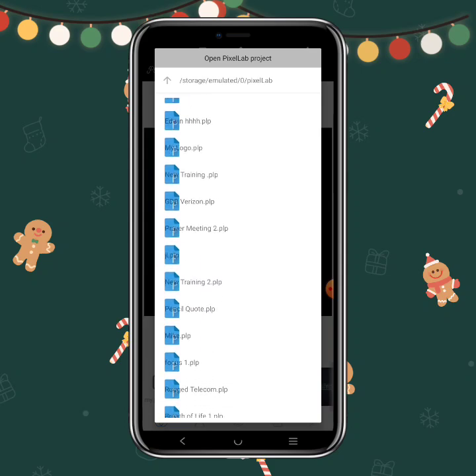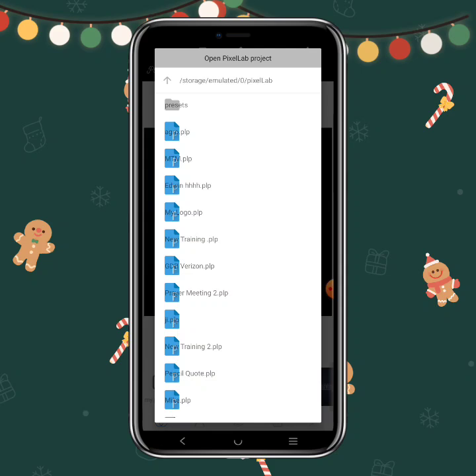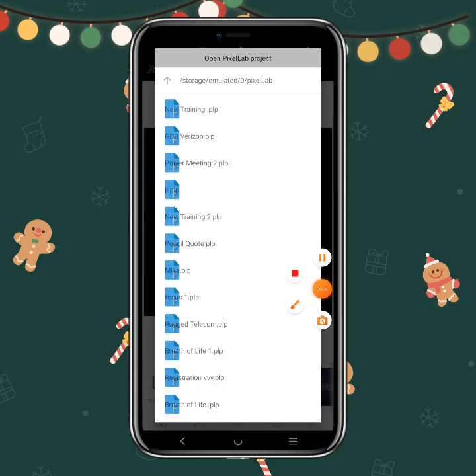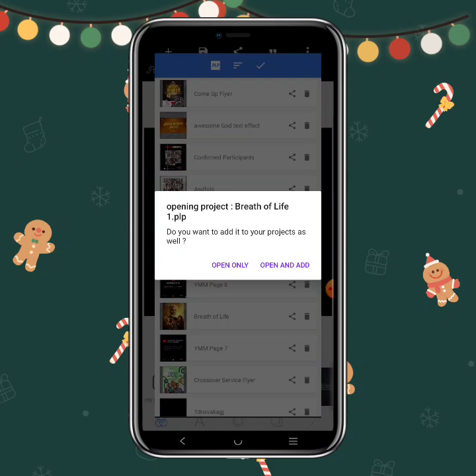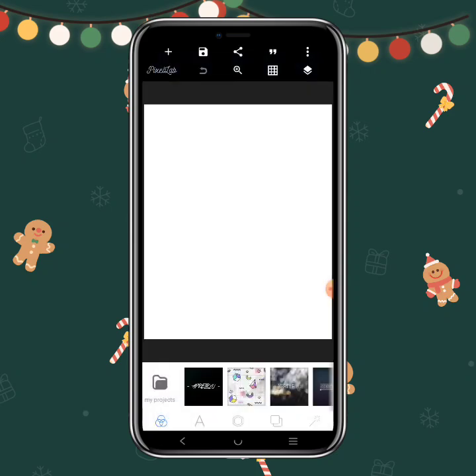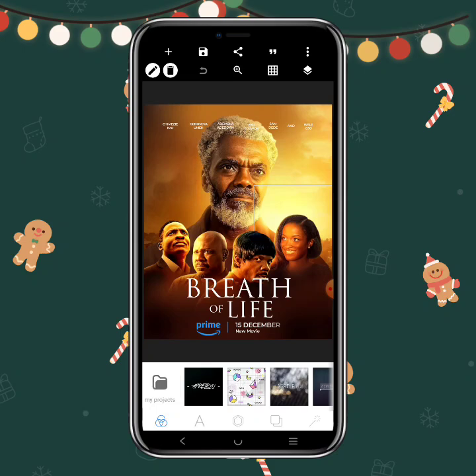Go up and locate the Pixel Lab app folder. Inside, you'll see all the PLP files with the Pixel Lab icon. Look for the name 'Breath of Life' — I've found it here. Click on it once and it will ask: do you want to just open it, or open and add it to your project? If you click 'Open,' it opens but is not saved. If you click 'Open and Add,' it opens and gets saved to your project. The PLP file for Breath of Life will be in the description — open it and let me know if it worked.